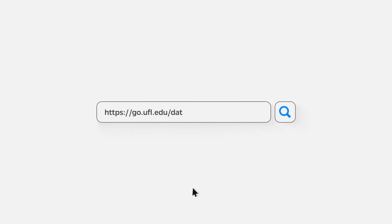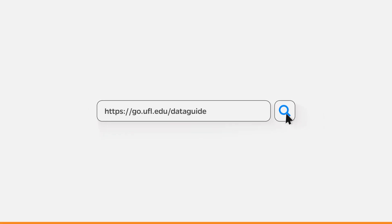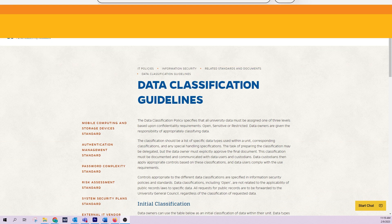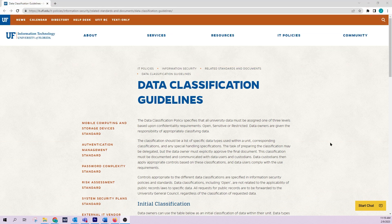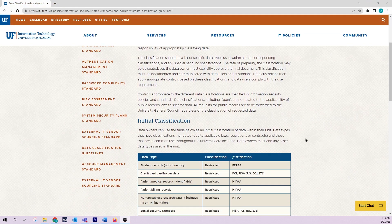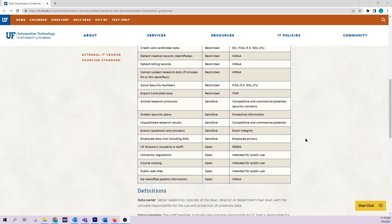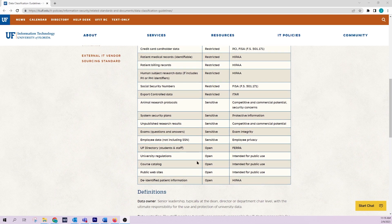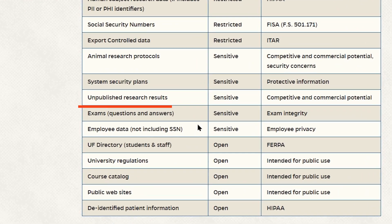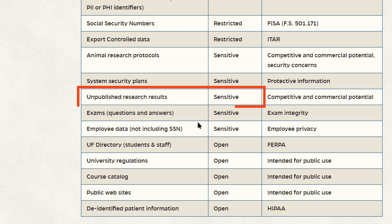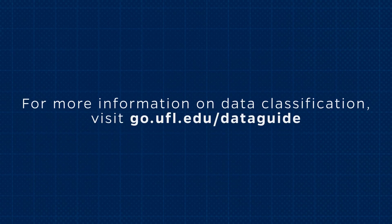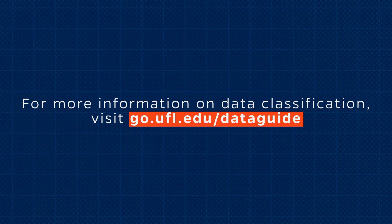First, we want to determine the data types involved and determine the data classification for this assessed item. This data will ultimately be used in a research project funded in part by the University of Florida. Since the research is unpublished, the data classification is sensitive. For more information on data classification, visit go.ufl.edu/dataguide.